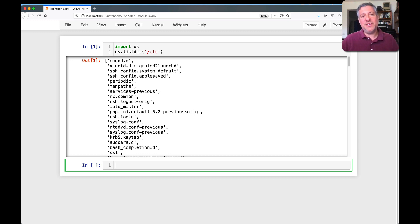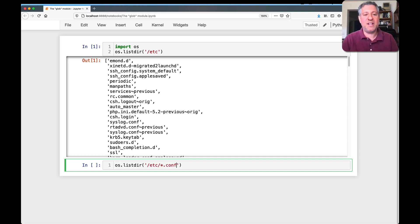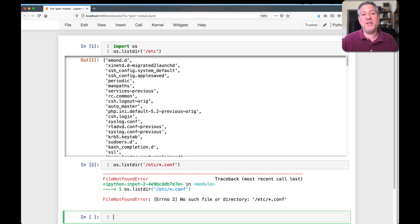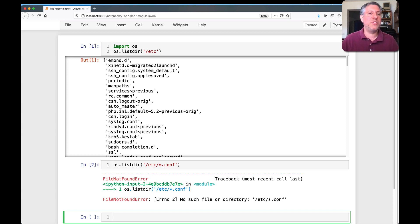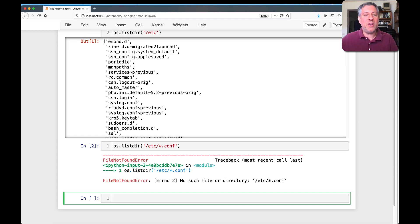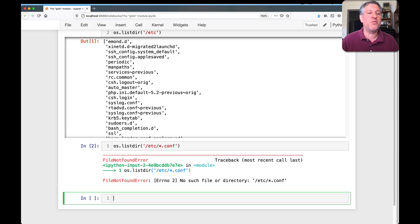The thing is, what if I only want the configuration files there? So I can try saying os.listdir of /etc/*.conf, and this will not work. It'll say no such file was found. And this might seem strange if you're coming from the Unix shell, or even Windows, where you're used to using star, the asterisk, to indicate a wildcard. And that's because os.listdir doesn't do wildcards. All it does is take literally what you gave it and try to list that file or directory.